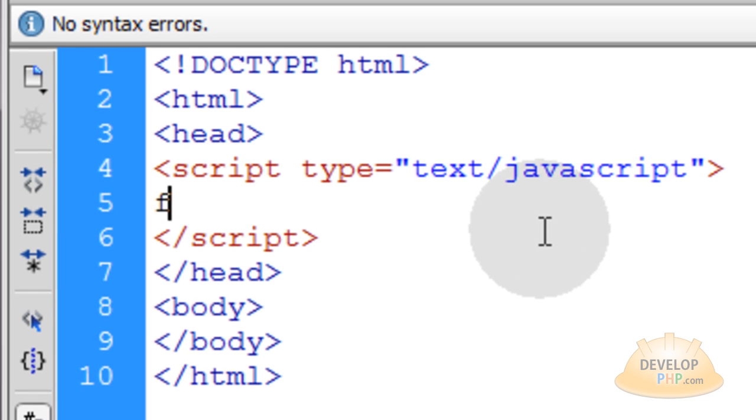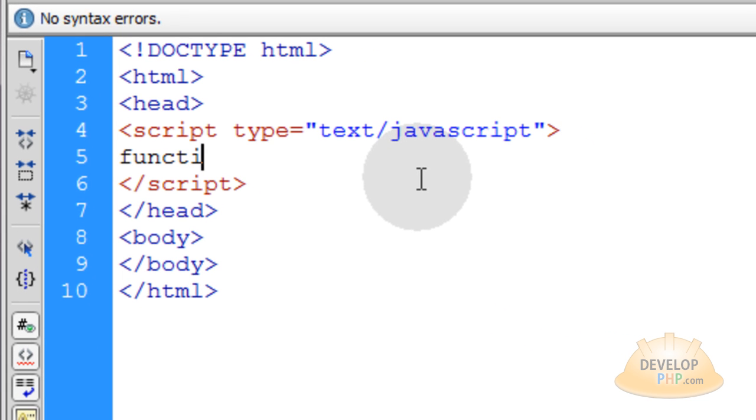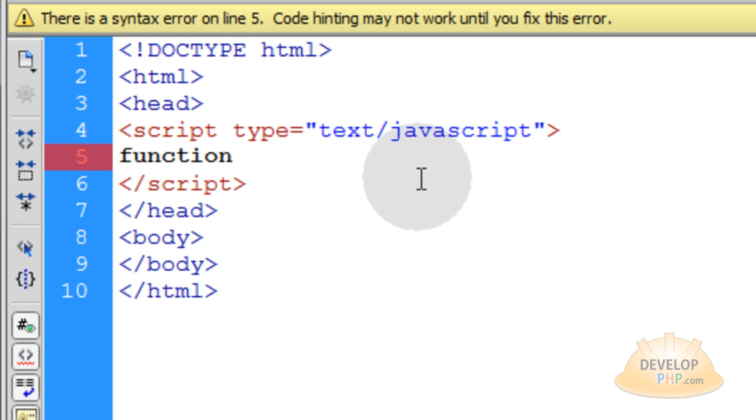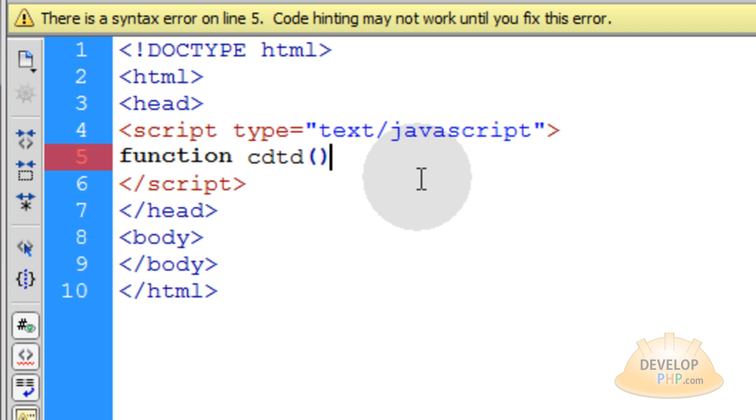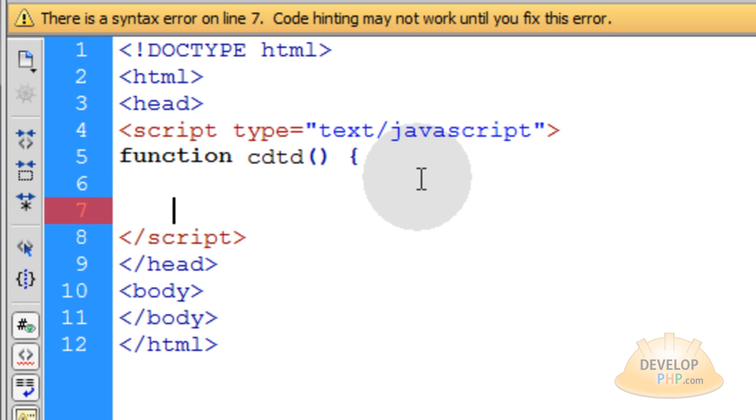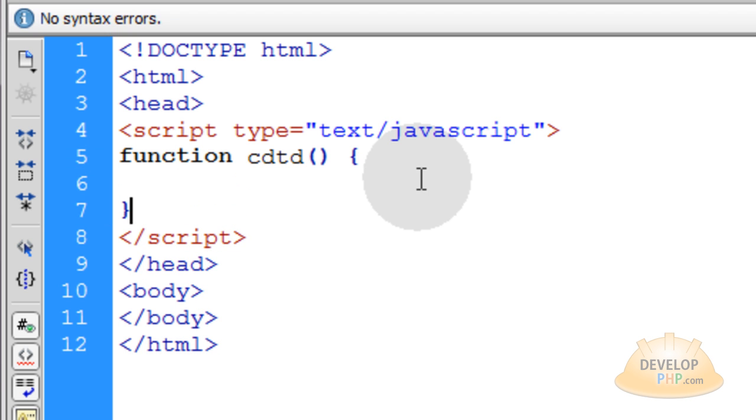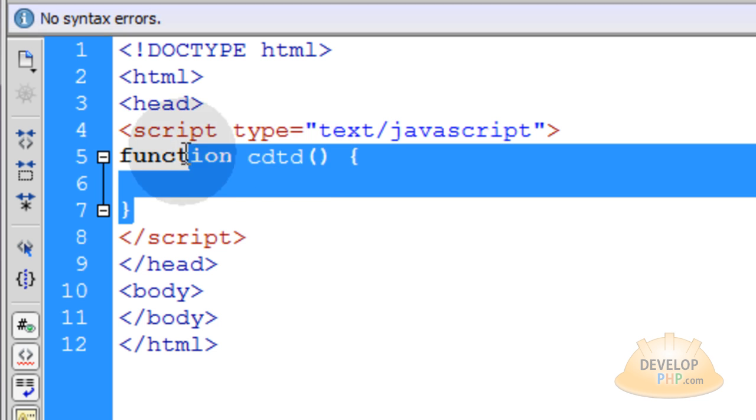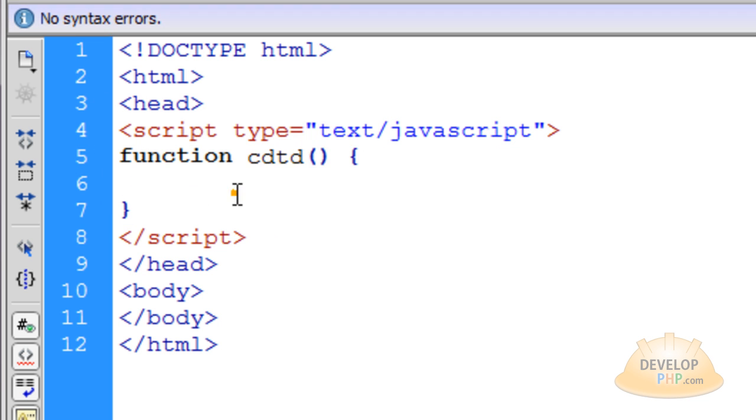Now we're going to put all of our JavaScript within a function that we're going to name cdtd, short for countdown to target date, open, close parentheses, open a curly brace, go down a couple of lines and close off your curly brace. That way you have your nice function nest all set up and ready to go.